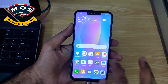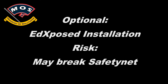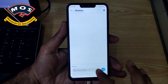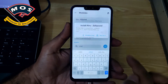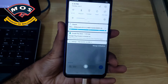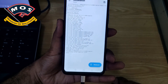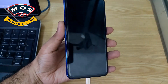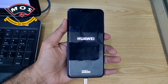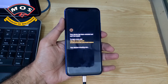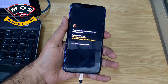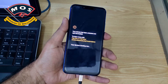If you don't want EdXposed, you can close the video. But if you want to install EdXposed, keep watching. The next step will be to search for the EdXposed module in Magisk. Download the Riru EdXposed module and install it — you can search for it in Magisk. It will take a few seconds to download. After installation, simply reboot your phone.